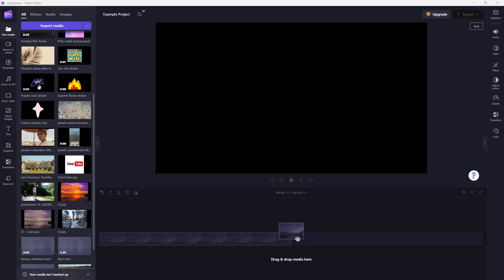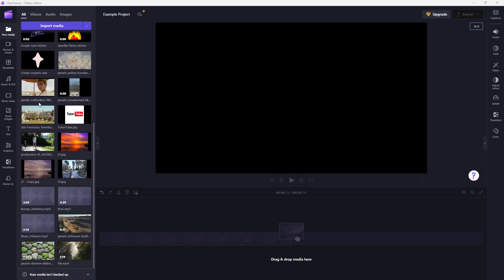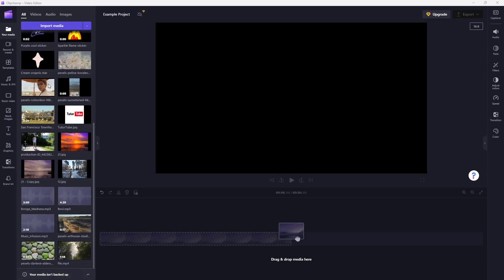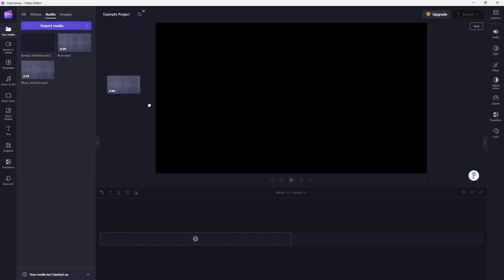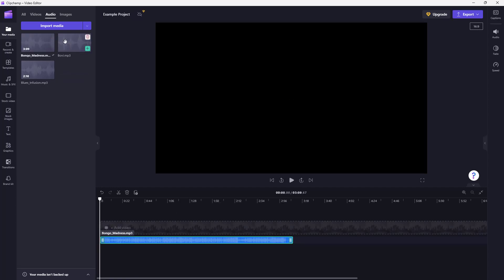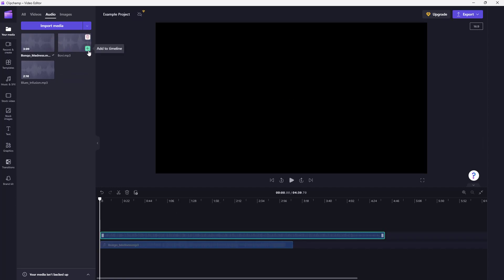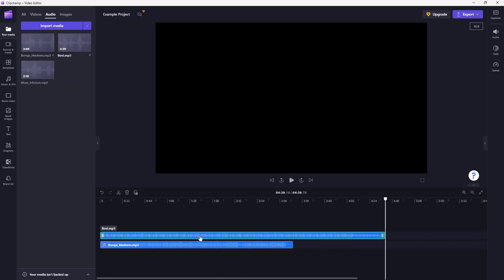Over here you can see that I have imported some media files, and some of them are audio as well. If I click on audio, it filters out the audio as you can see right here. So if I want to bring this audio into the timeline, I can simply click and drag it or press the plus button right here to add in the audio.